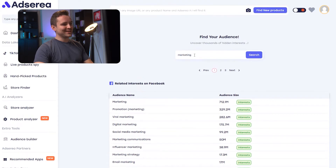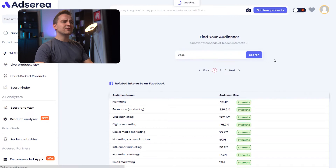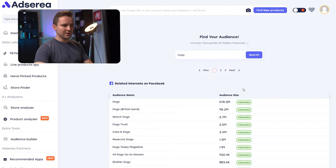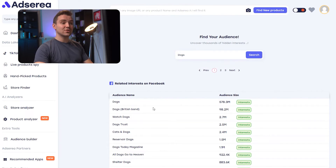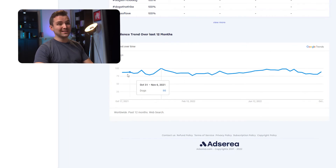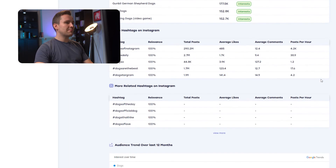I can search for any keyword here — let's go with dogs. Now you've got yourself many Facebook keywords and their audience sizes. If you scroll down, you'll also discover top hashtags related to your searched keyword. I can also see the trend in the past 12 months with its graph. If you're marketing on Instagram, this helps out a lot.